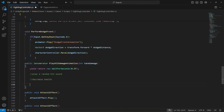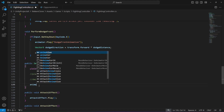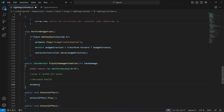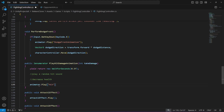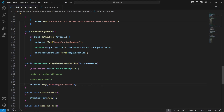After decreasing the health we will play the animation. For now we don't have any sound or health, so we'll just leave a comment there. Now type animator.Play and we want to play the hit damage animation. Make sure that you name this the same as your animation name in the animator.